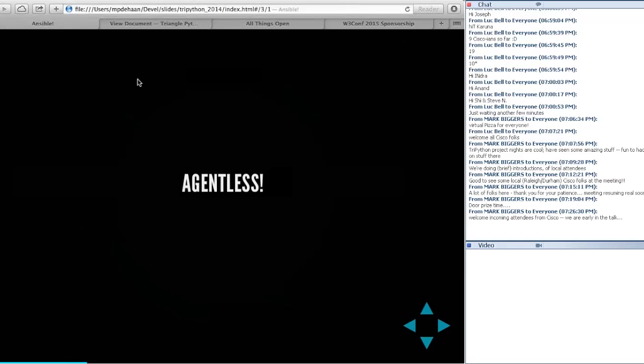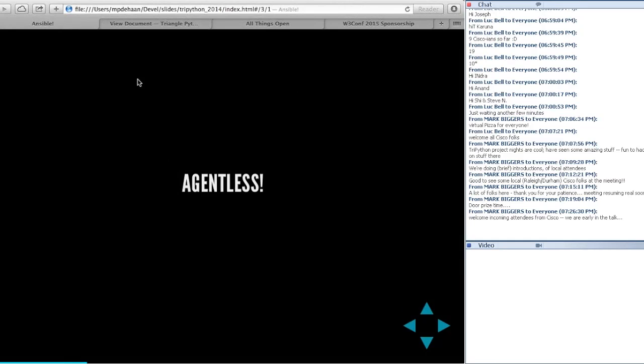Agentless is number one. With a lot of config management and automation tools, you have to install an additional root-level daemon on remote systems, and that presents problems. You have to install it before you can do anything — on a thousand systems, that's a problem. You need to upgrade those agents, deal with security vulnerabilities, they might crash. Can you use the management software to restart them after they've crashed? You need something else to do that. Ansible's number one key strength is being agentless, built using SSH from day one.